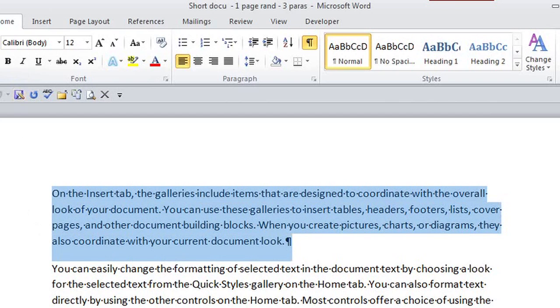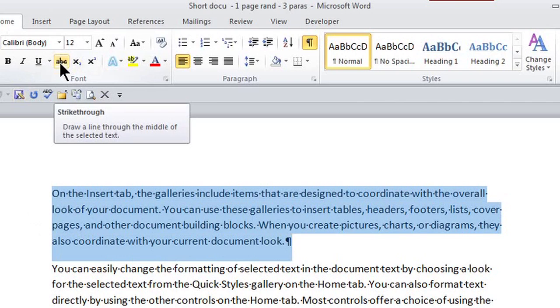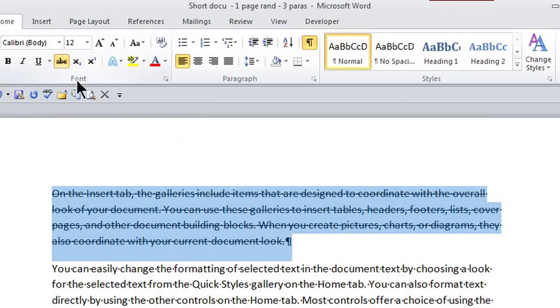And then here in the Home tab, in the Font group, there's actually an icon here called strike-through. If I click right on it, it makes that strike-through go right through the middle of the text.